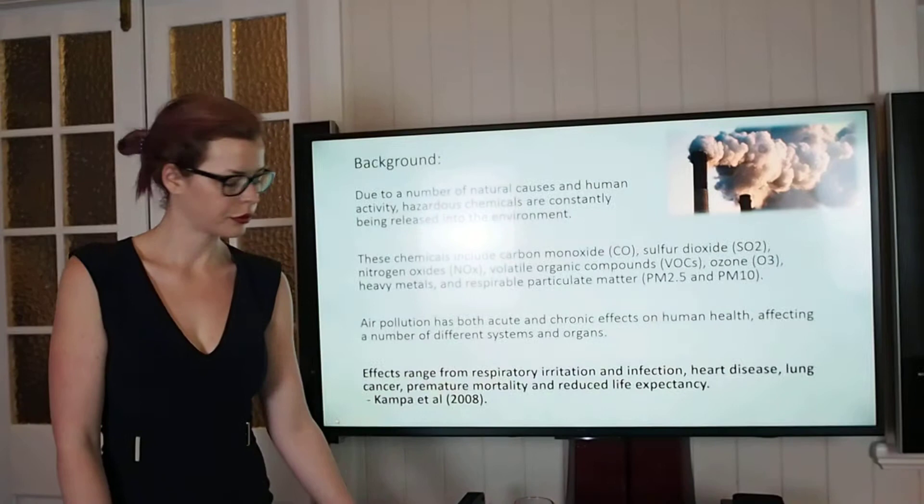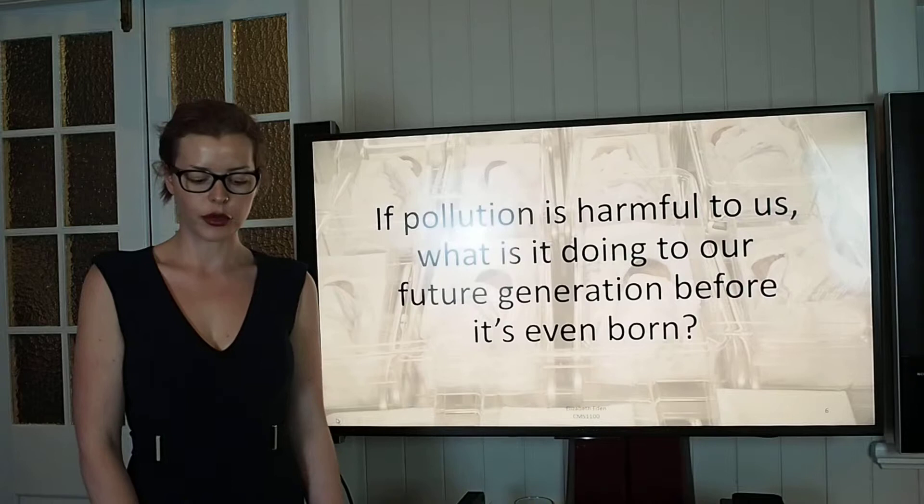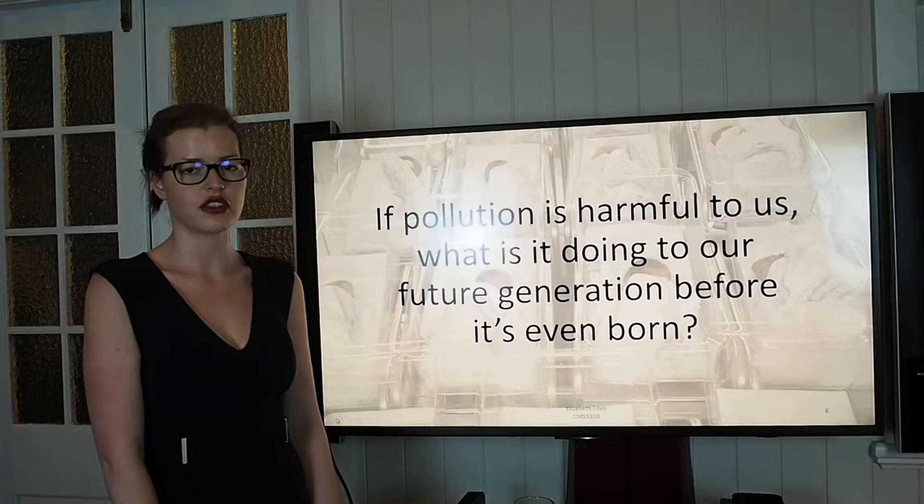As I stand here today, I would like you to ponder this question in the back of your mind: if pollution is harmful to us, what is it doing to our future generation before it's even born?